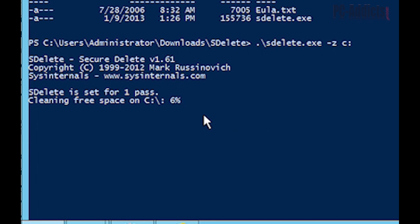So right now it's just, like it says, cleaning up the free space on the C drive. And it's just going to prepare it for the next step, which is to compact that VDI.